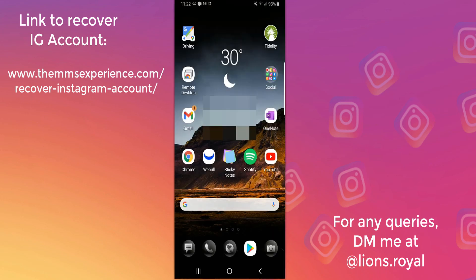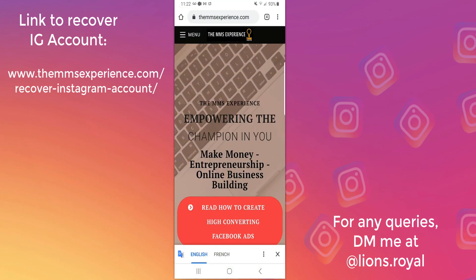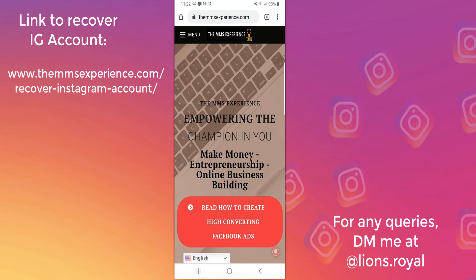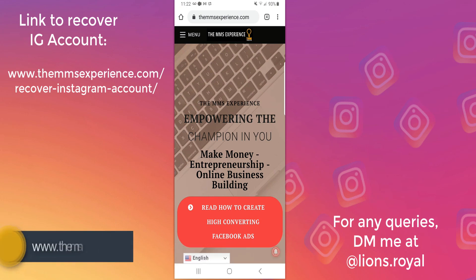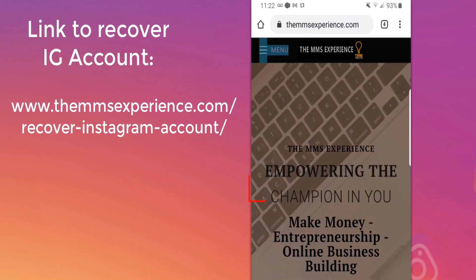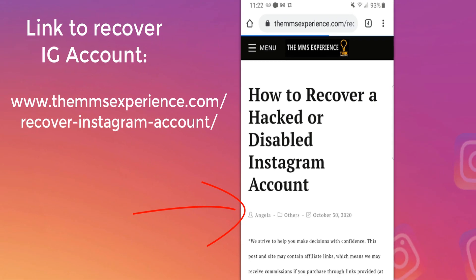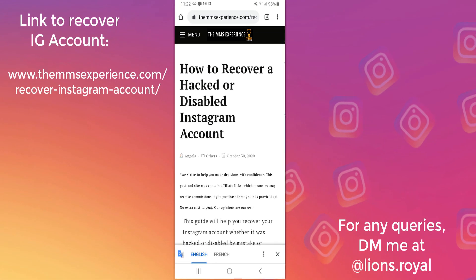To recover it, open Chrome or any browser on your phone and visit MMSExperience.com, or click the link down below. When you visit MMSExperience.com, click on menu, then resources, and click on the guide for disabled Instagram accounts. I promise you this guide will be the only guide that will help you recover your Instagram account.